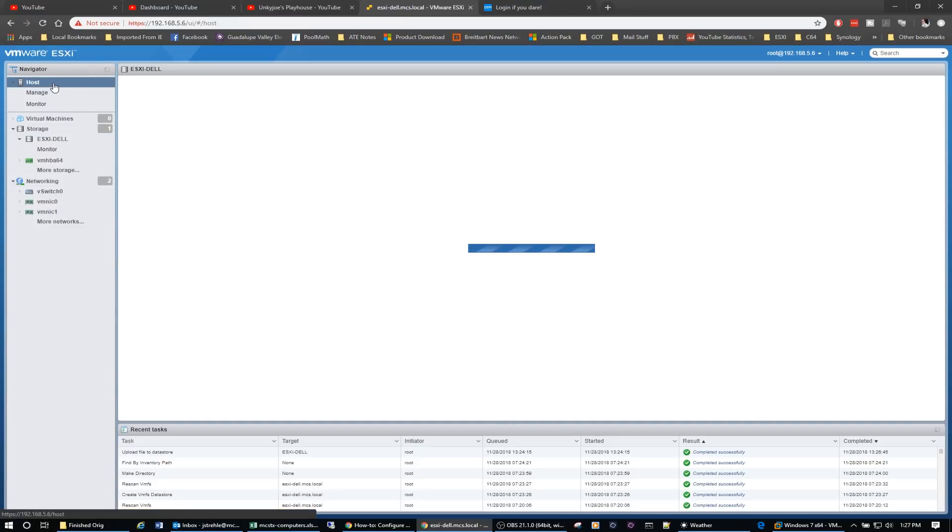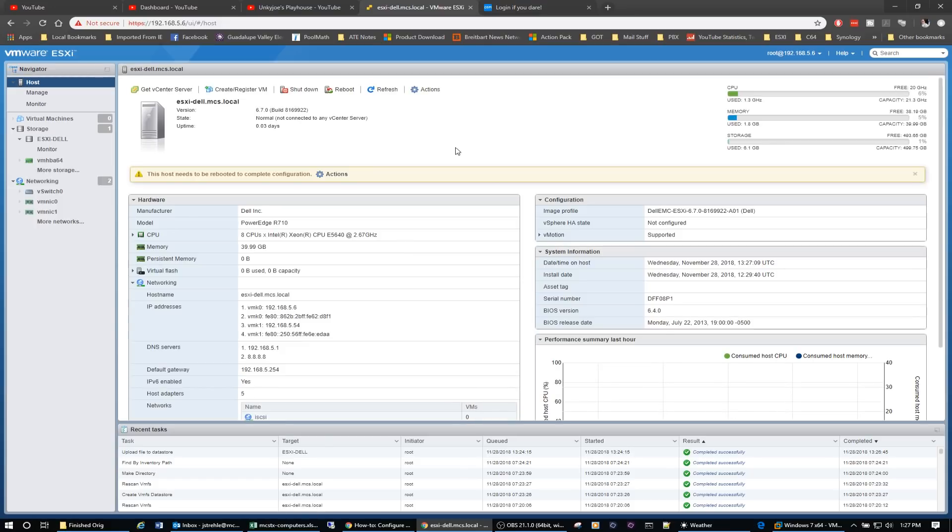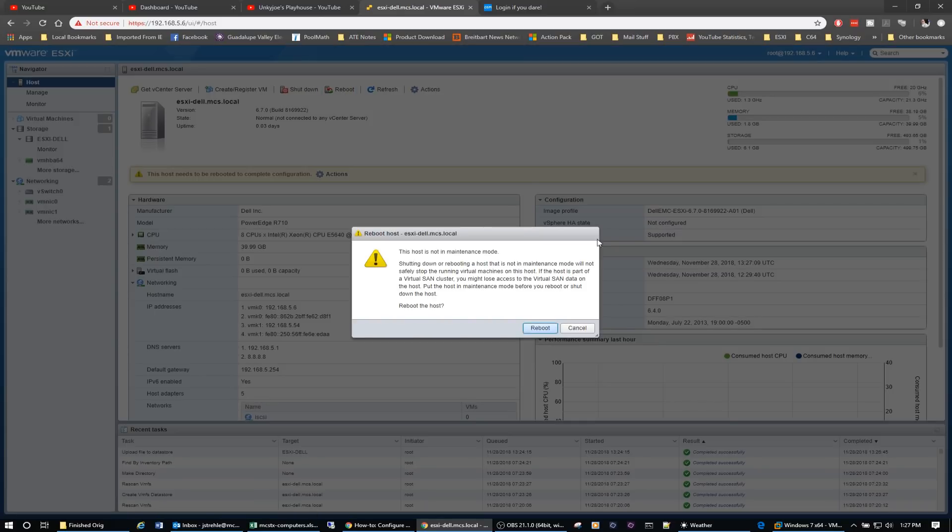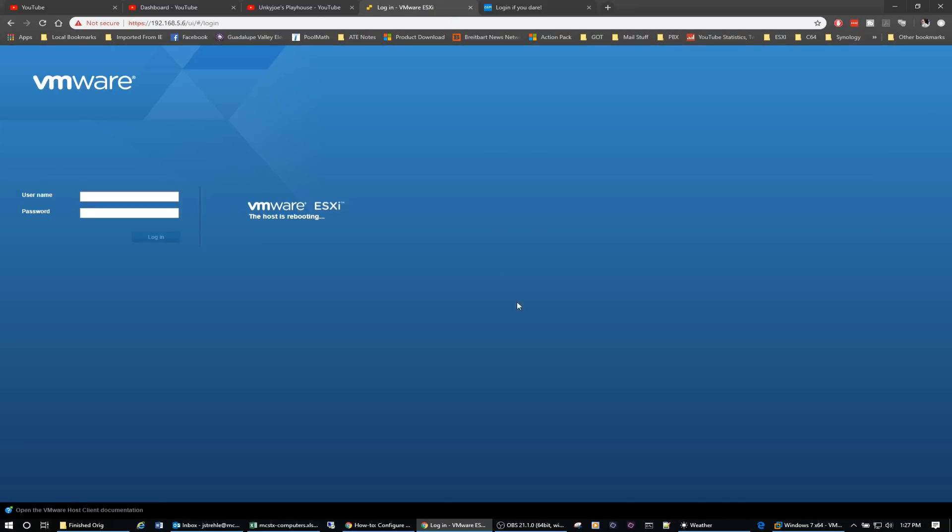Go ahead and close that. And we'll come back to our host. Now it's warning us the host needs to be rebooted to complete a configuration. So we're going to go ahead and tell ESXi to reboot. And we'll reboot the host.